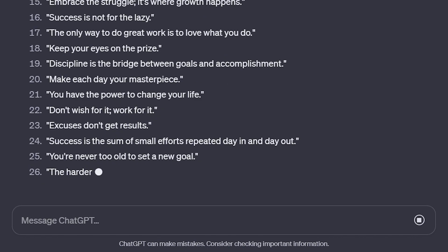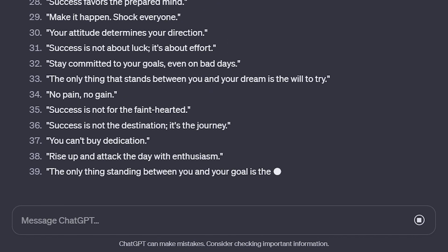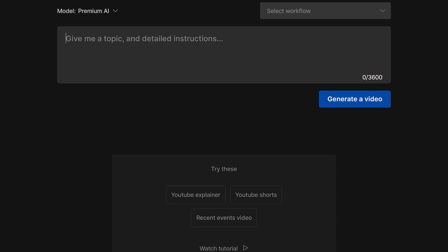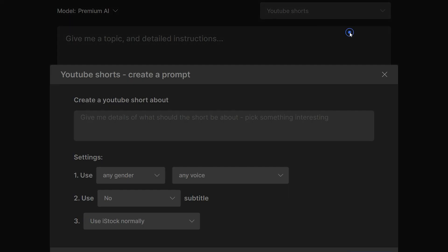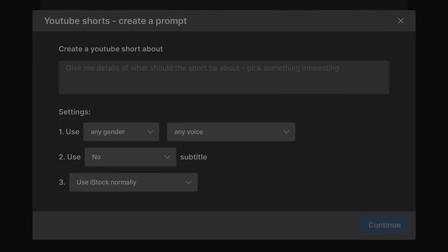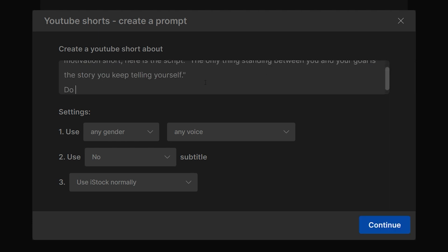Now let's head back to InVideo AI and this time click on this dropdown menu and here you have the option to generate YouTube shorts, explainer video, recent events video, or script to video. In my case, I will select YouTube shorts. This opens up a new window. In the about section, write your prompt for example: motivation short, here is the script. Do not write your own script, just use my given script.